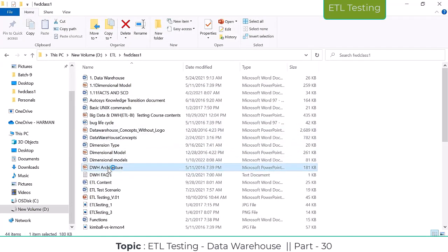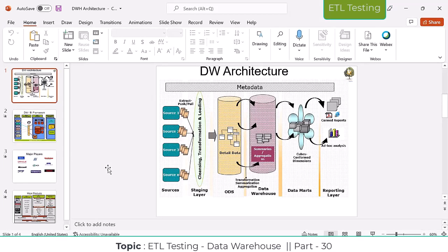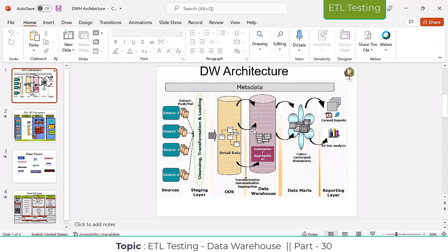ODS stands for Operational Data Store. It is a kind of data warehousing, but not exactly the same as a data warehouse. In a data warehouse, data is non-volatile — whatever data is loaded from source to target, you cannot do modifications, and you can maintain 10 or 20 years of data. But ODS has volatile data — you can do modifications on the ODS side.